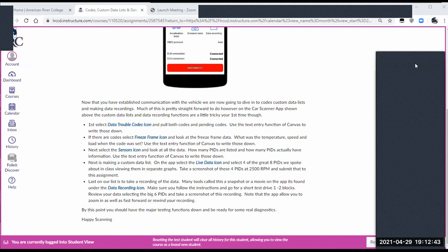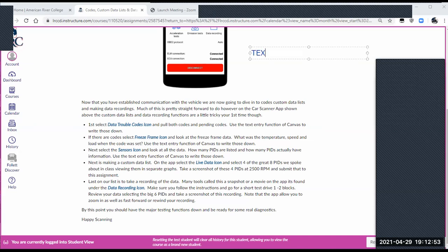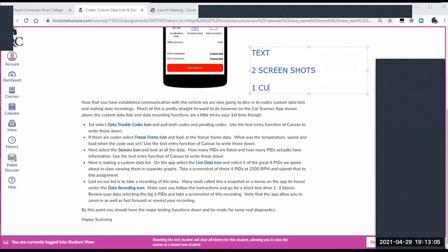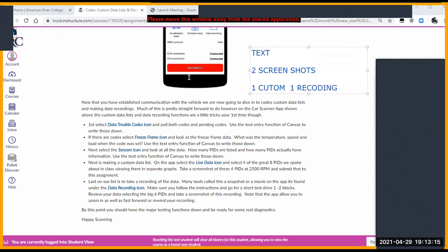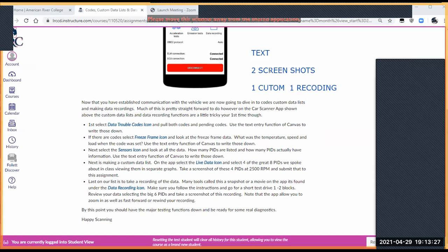Data recording is really important because if you're like most technicians — you have a car with a problem and you're working on it by yourself, so you have to drive it and look at the scan data at the same time — that's not very safe. If you can drive the car, don't worry about looking at the data, record everything, then pull over to the side of the road and review it — that's a much safer way to go. The idea is to have you play around with stuff and run the tool through its various test modes to see what you can get out of it.